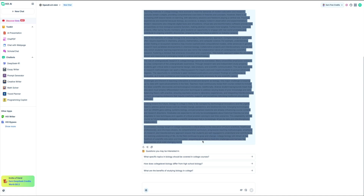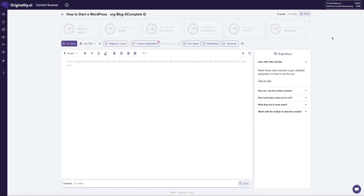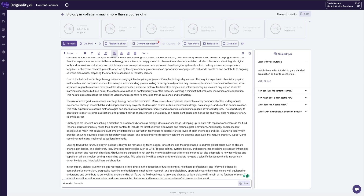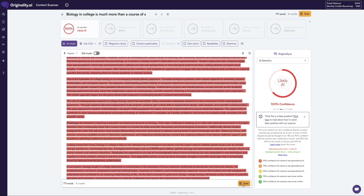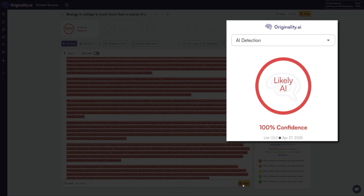I'll highlight all of this and copy the entire essay. Once copied, we'll move over to the AI detection tools to see if it's flagged as being AI-generated. First up, I'm using Originality AI — I'll paste the text into the scanner and hit the scan button. And the results come back with 100% confidence that this content is AI-generated.